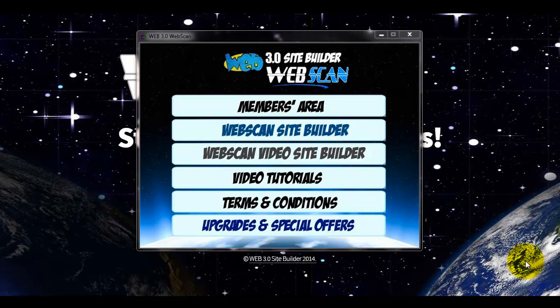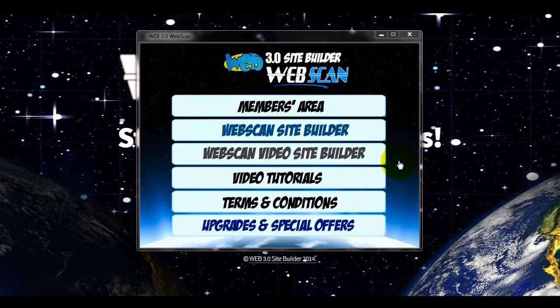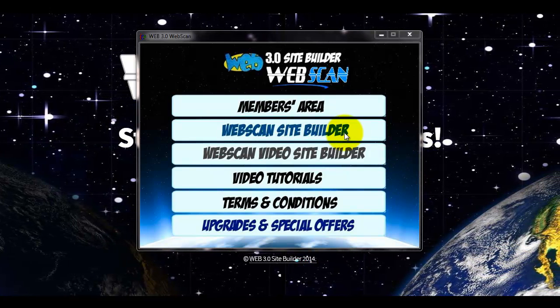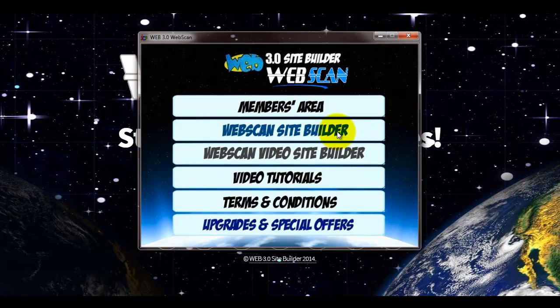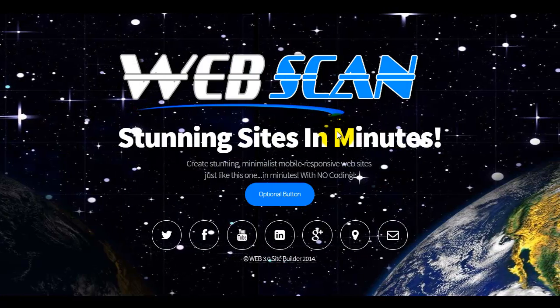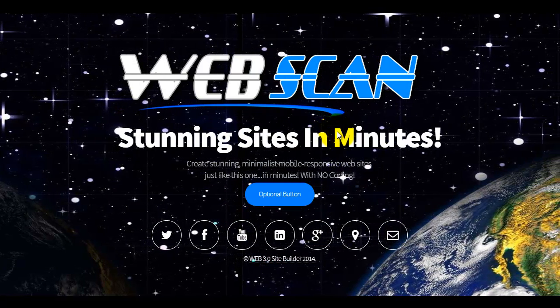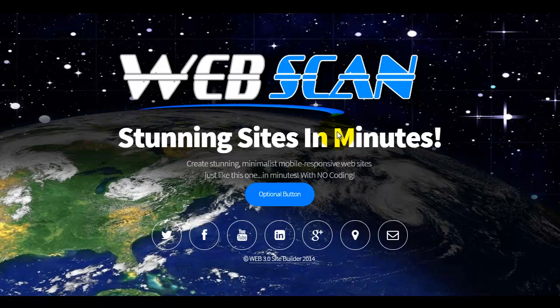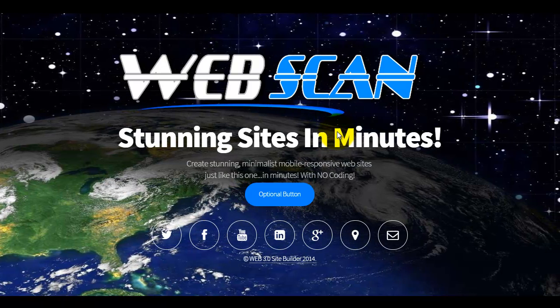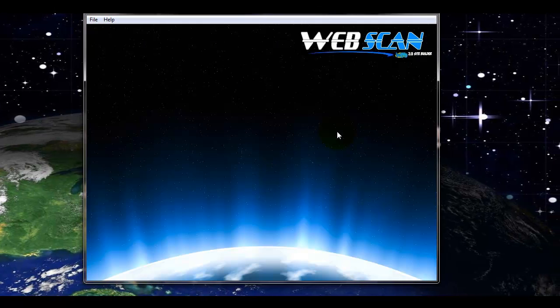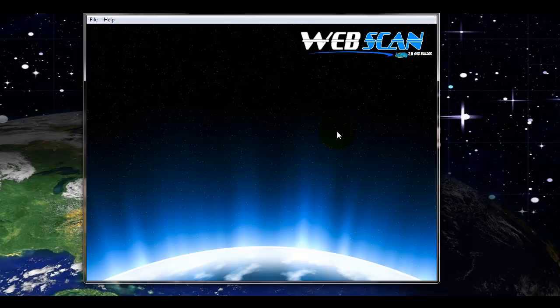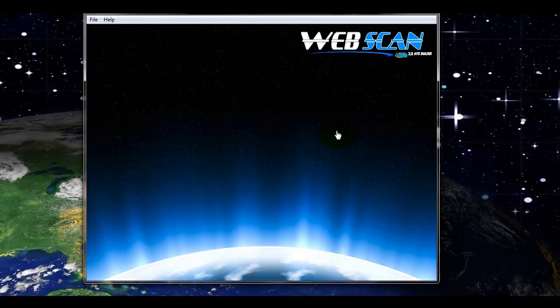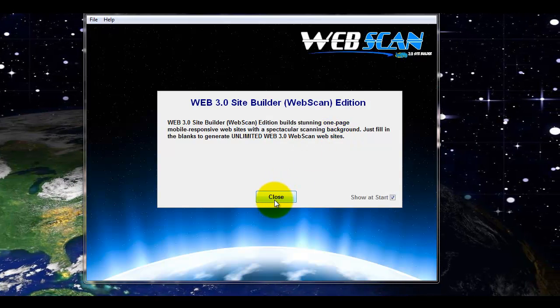When you first open the software, this is what you'll see. You'll just click the Web Scan Site Builder. The site builder will load up.